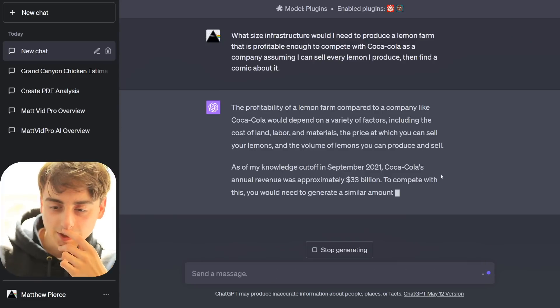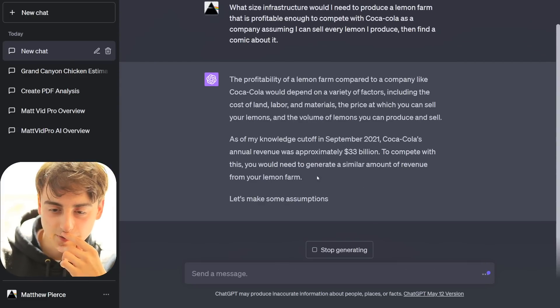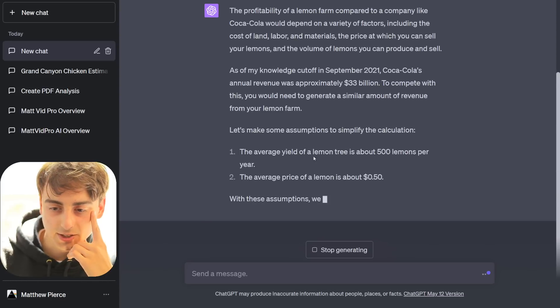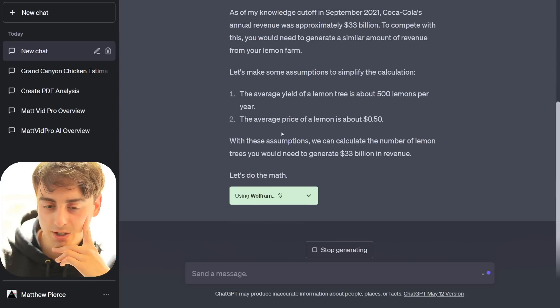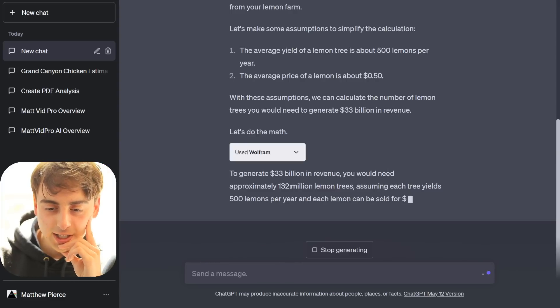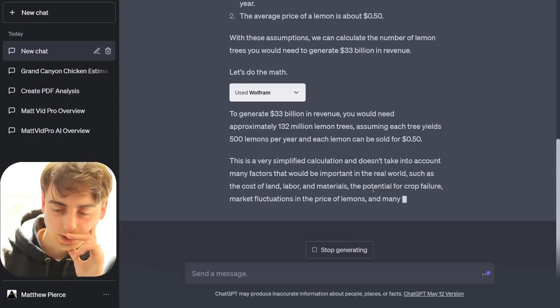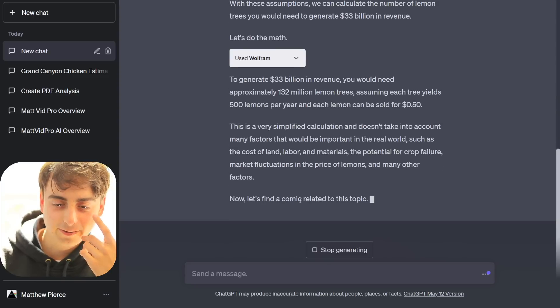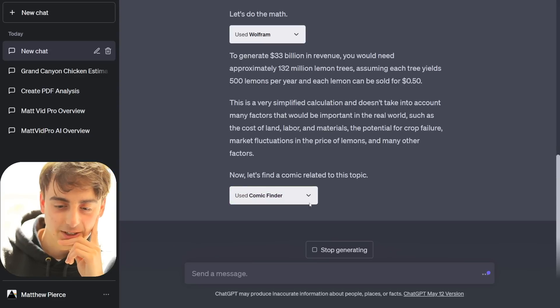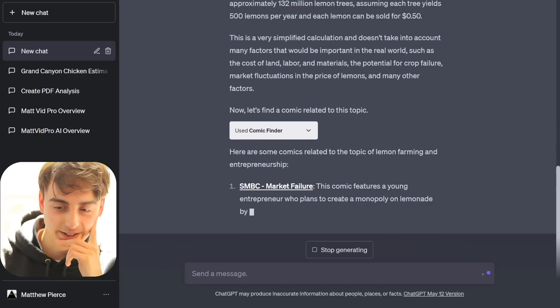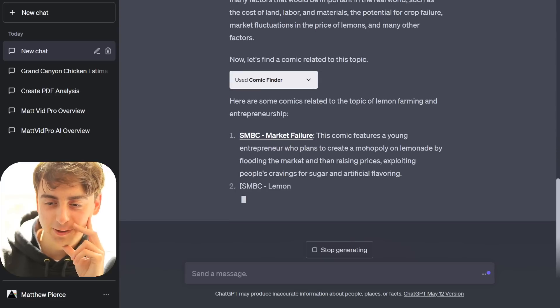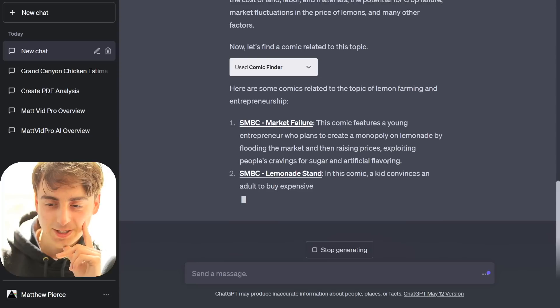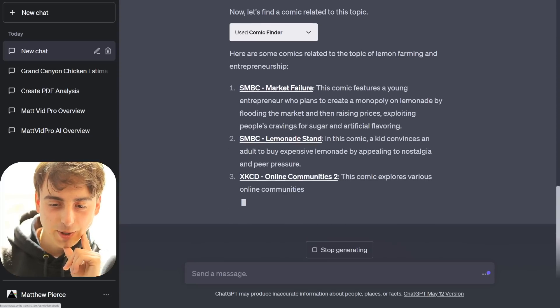Let's see what we get. All right, so we're trying to compete with $33 billion of revenue. So we're gonna do some simple assumptions to make this calculation. Average price of a lemon, how many lemons a tree can produce every year. And now we're gonna do the math with Wolfram. Oh, I would only need a poultry 132 million lemon trees. Okay, so that's a fairly simple calculation. Now let's find a comic related to this topic. Oh, it's gonna use Comic Finder. All right, it used it. There we go. We got a comic link. This comic features a young entrepreneur who plans to create a monopoly on lemonade by flooding the market, then raising prices, exploiting people's cravings for sugar and artificial flavoring.